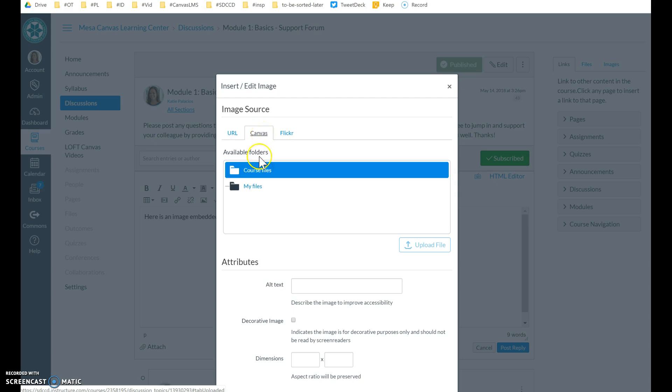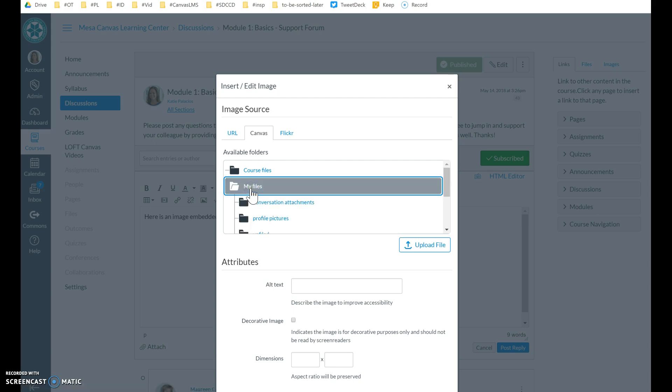So I'm going to go and click on my files. And now it doesn't live in Canvas yet. Right now it's only on my computer.